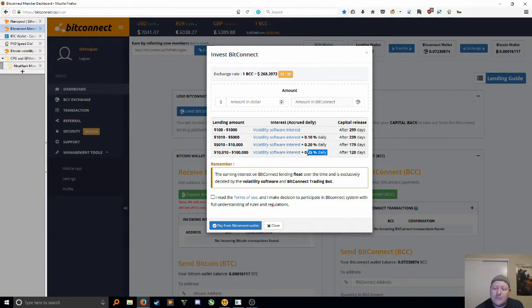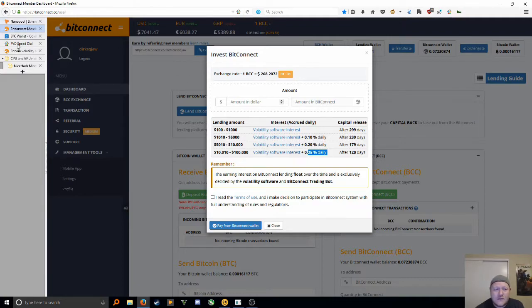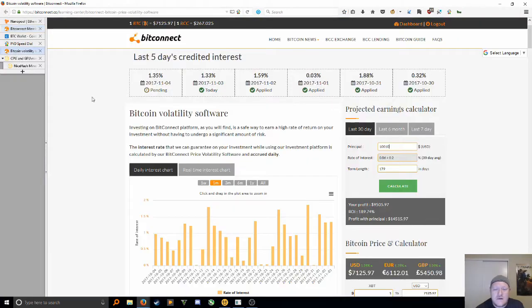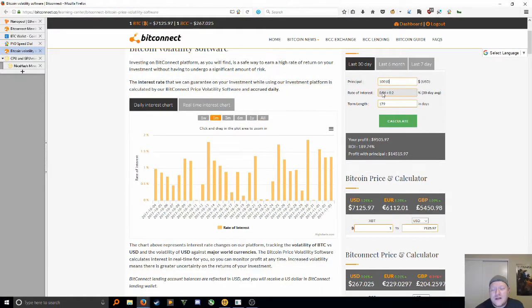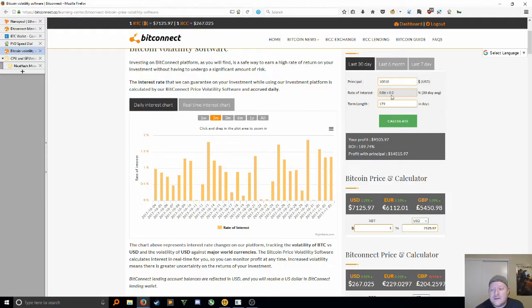Whatever the current interest rate is, they're going to give me another 0.25 percent on top of that. That's where you were seeing right here, this volatility. On the average, over the last 30 days, it's been giving about 0.86 percent.